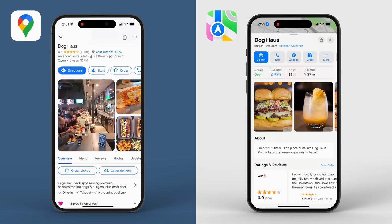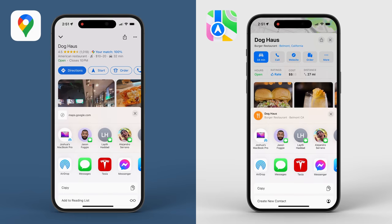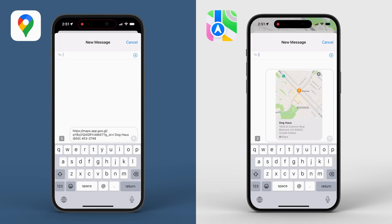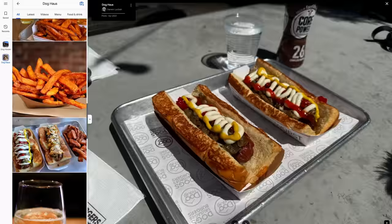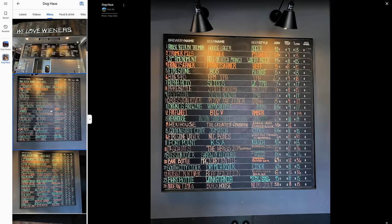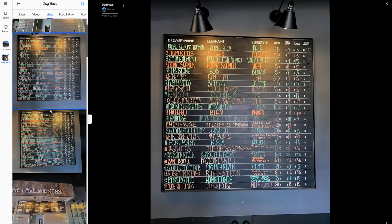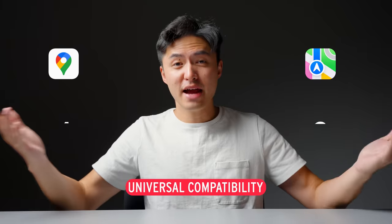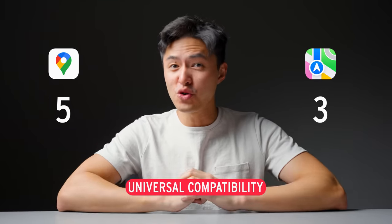What about the social side of things? Maybe you've found a restaurant you want to share with your friends. With either app you can do so via SMS, but Google is the clear winner here because Google Maps is cross-platform compatible. You can access it from Android, download the app on iOS, and access it on Mac and PC. So the point goes to Google Maps.